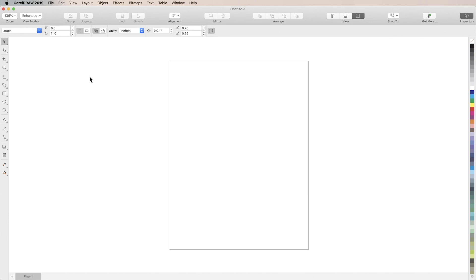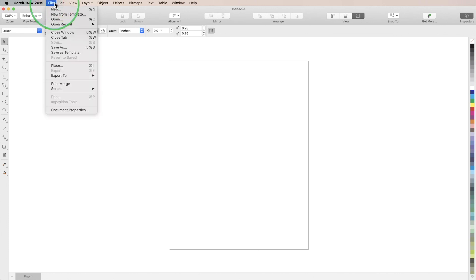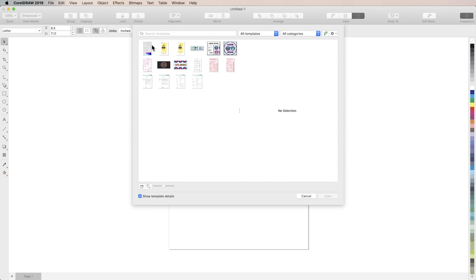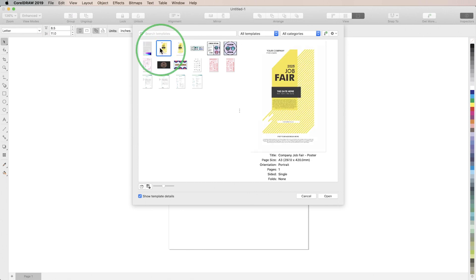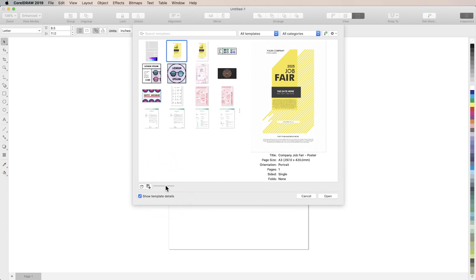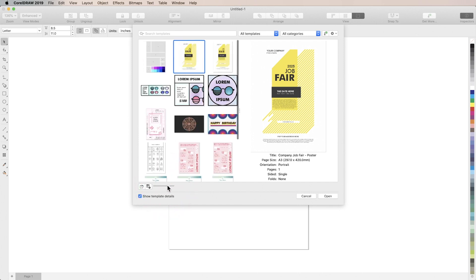To get started with templates we'll go to File, New from Template. Click on any of the thumbnails to see a larger preview of the template along with some property information. For easier viewing you can use the slider on the bottom left to change the size of the thumbnails.